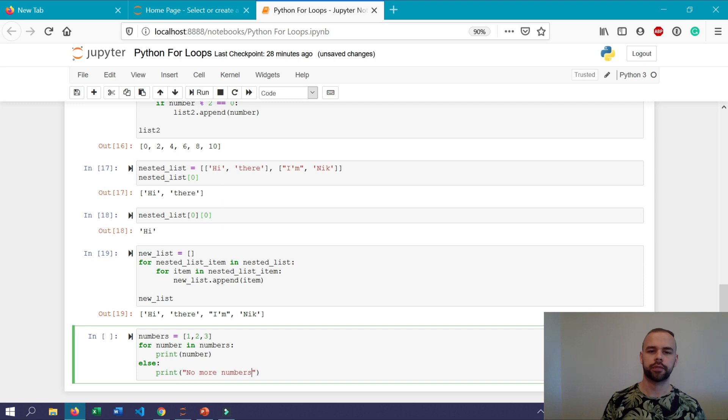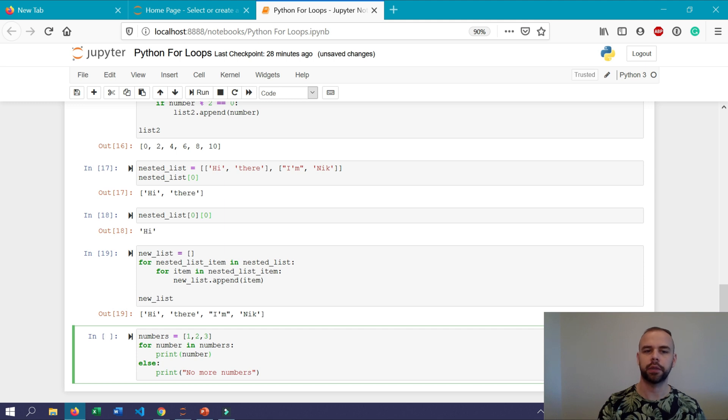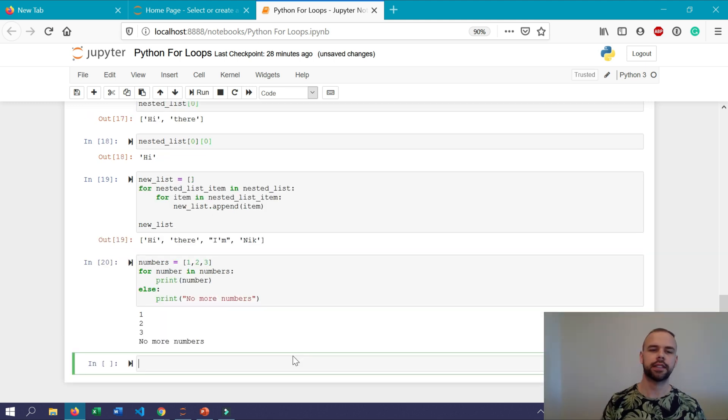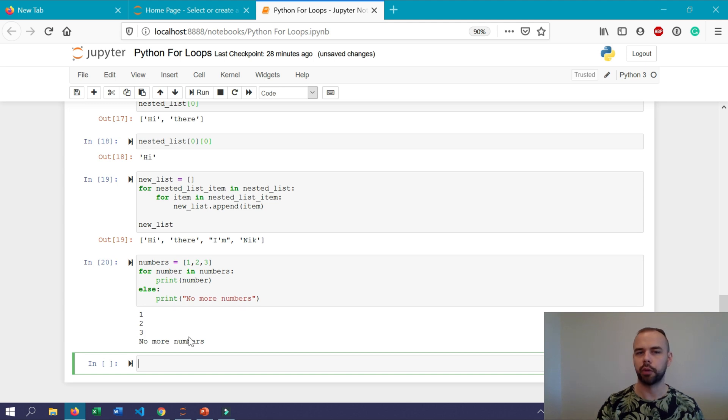So we'll write for number in numbers print number and now on an unindented line we'll write else print no more numbers. So what this is going to do is it's going to run this portion of the for loop first and print each number within the list numbers. After that it's going to execute this else statement and print no more numbers. So when we run this we can see that it printed one two three and then no more numbers.